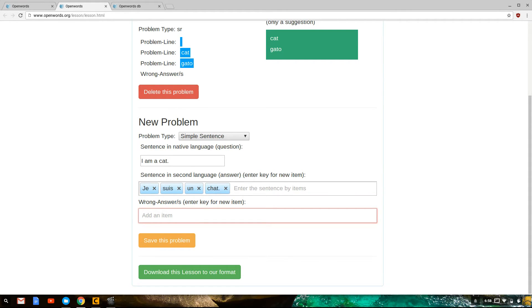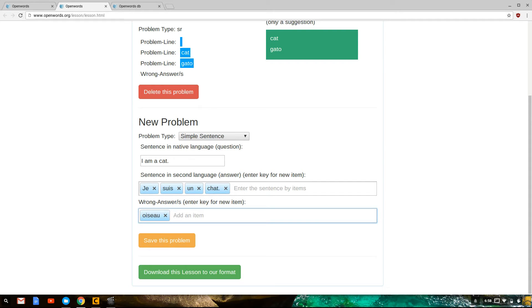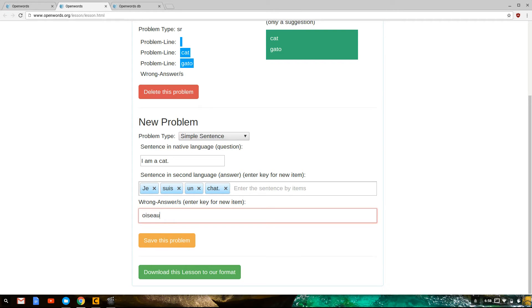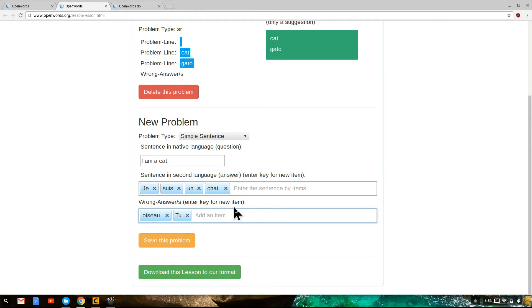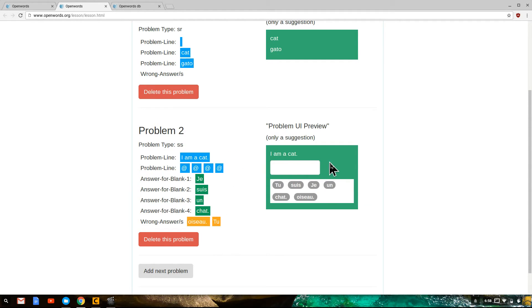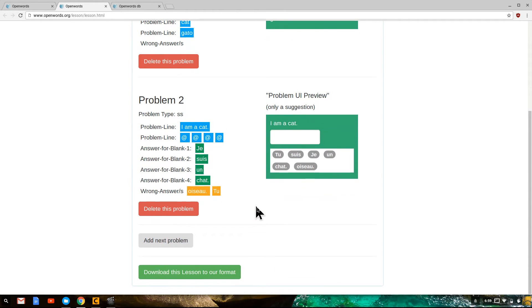But we may want to populate this with wrong answers. We don't have to, but we can. So I think I've spelled that correctly. That is oiseau, it's bird. Actually, I forgot the period on that, so maybe I'll do that again. Oiseau, enter. And maybe I will put deux in there. Those are incorrect answers. And then we can save the problem. Then it gives you a preview of the problem. I think I've done this correctly. And then you can add the next problem, or you can download this lesson to our format. So let's do that.